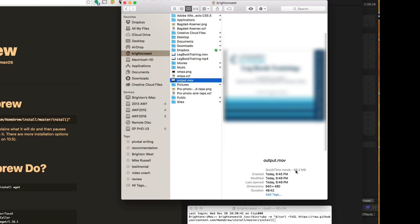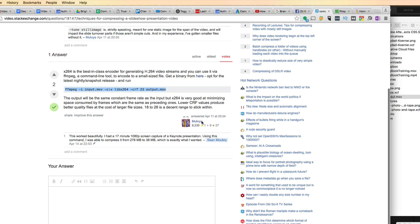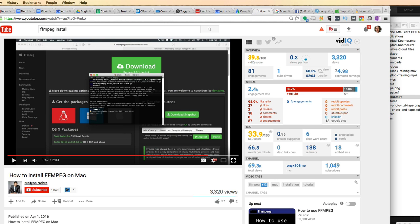I wanted to share this with you — and really with myself — because there's no way I'm remembering all these steps in the future. Thank you to Molvia, who gave me this code and turned me onto this whole thing, and to Marcos Nobre, who posted instructions on how to install FFmpeg on a Mac. I'll include that link below so you can go through and see everything in more detail. You'll be able to create really small, well-compressed files that look great and sound great. I still don't know how it gets rid of the extra frames, but it works.